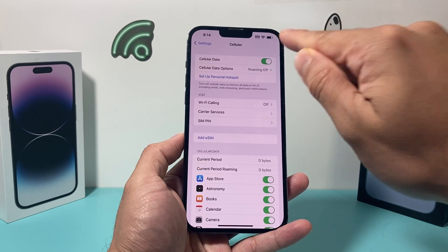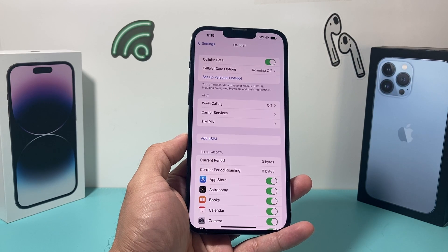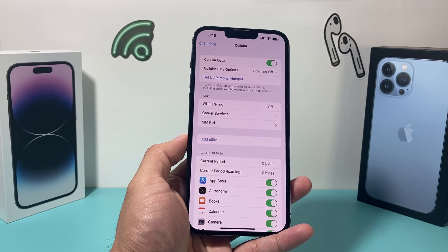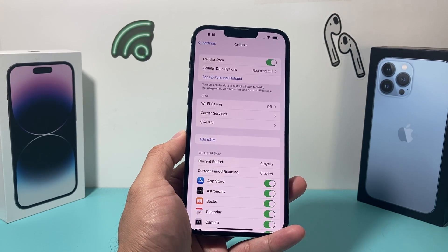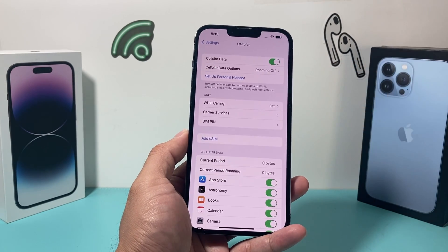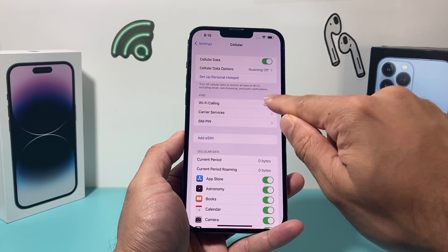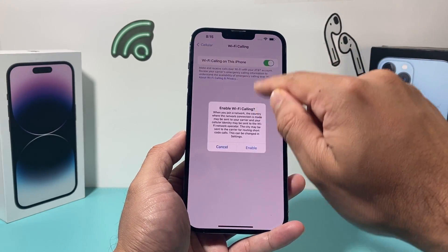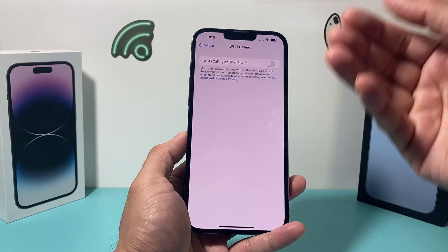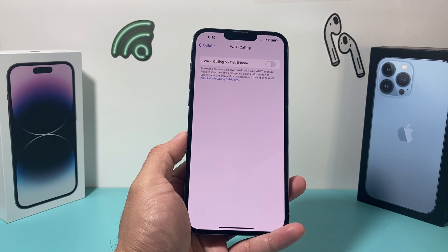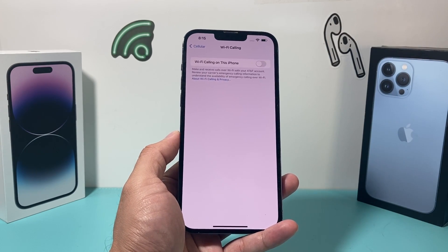The other setting under the Cellular option in Settings is that you want to ensure your cellular data is turned on. The reason for that is most of the time voicemail requires data in order to be saved onto your phone, so ensure cellular data is on. Along with that, under Wi-Fi Calling — if you don't have that option on, I would recommend enabling it. I'm not able to activate it because my carrier needs to first enable it, but you want to ensure that is on for your device if possible.